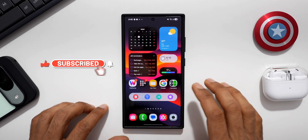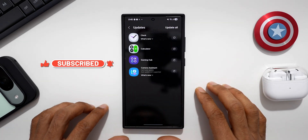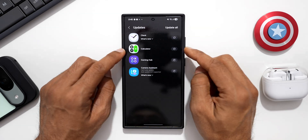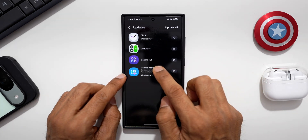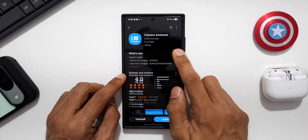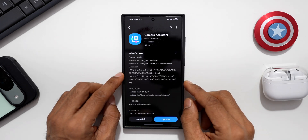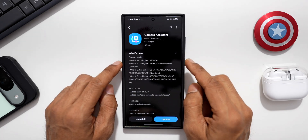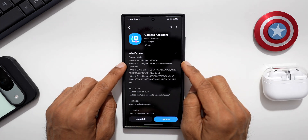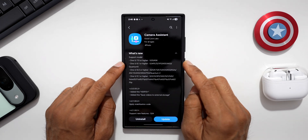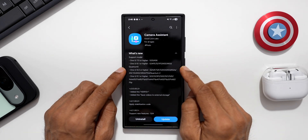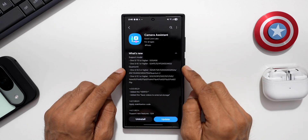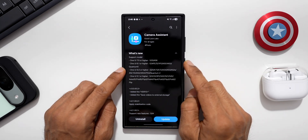Let's go to the Galaxy Store and check out the update section. As you can see, there are a couple of updates here for Clock, Calculator, Gaming Hub, and the Camera Assistant module. Under the 'What's New' section, the supported models are listed: One UI 7.0 or higher, which covers the S25 series and the A56.